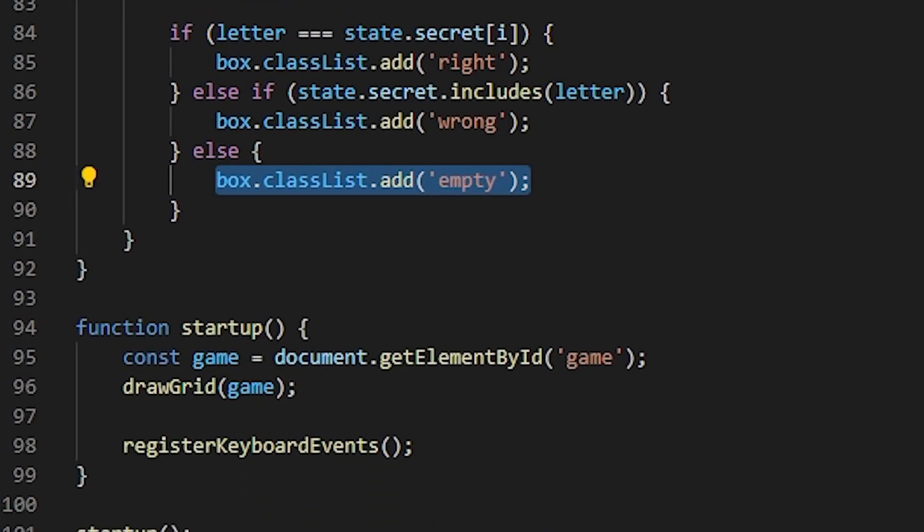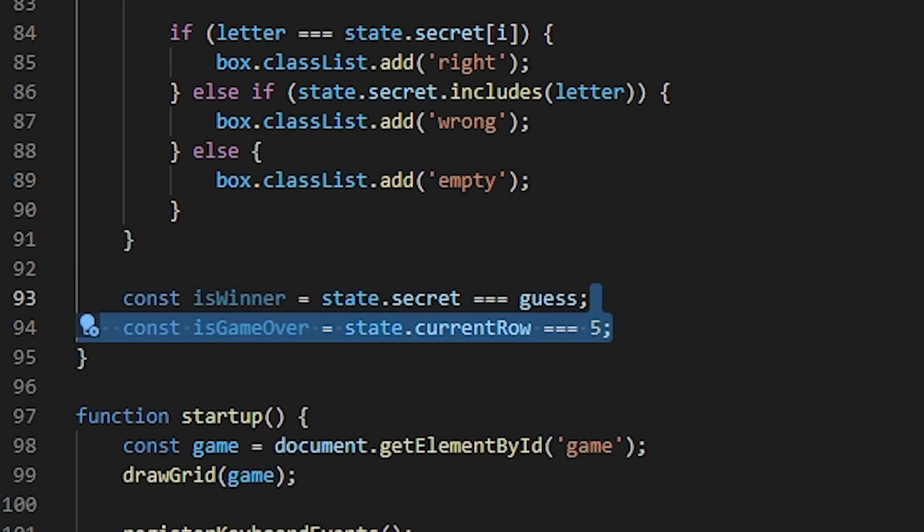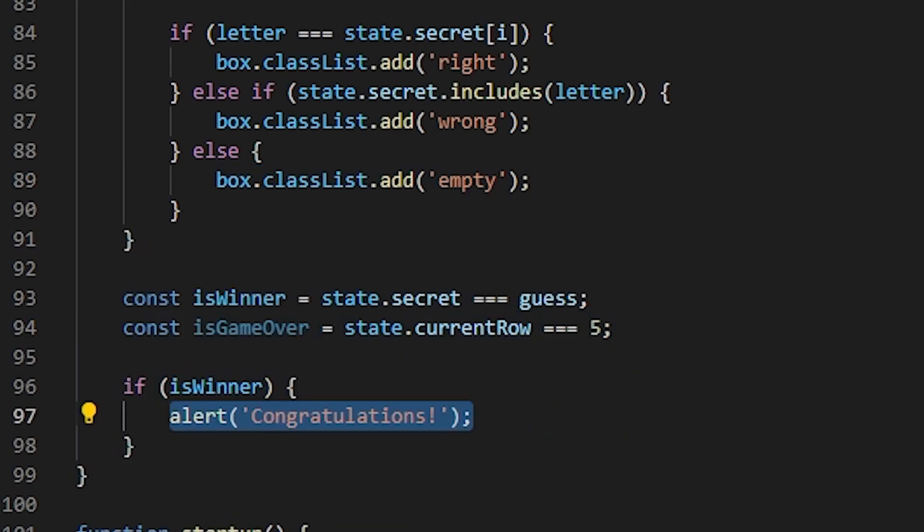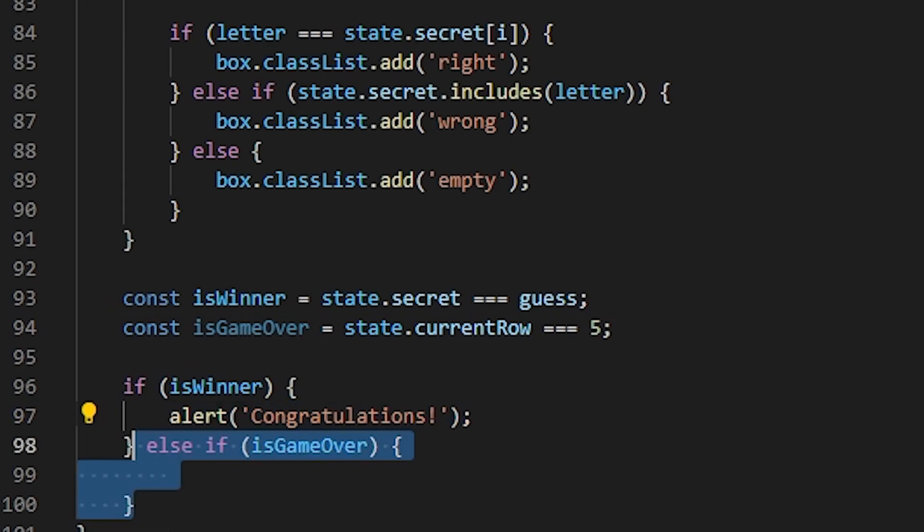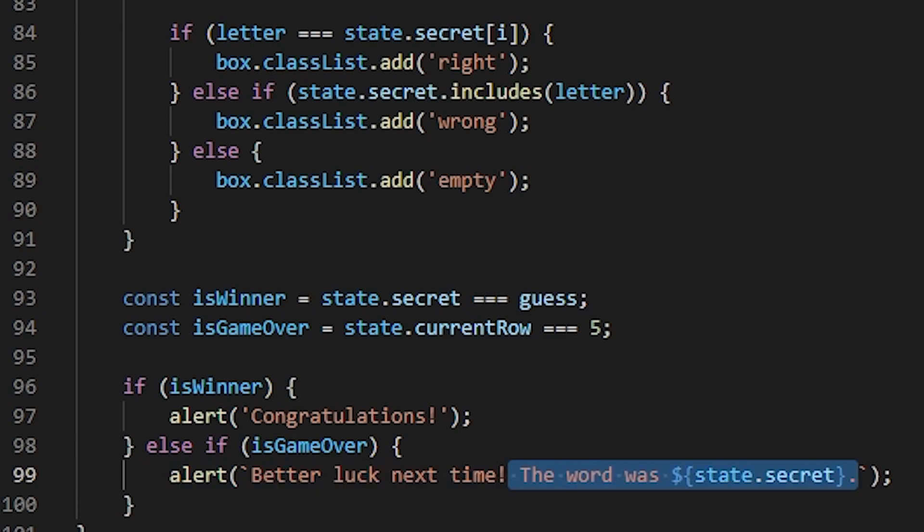Once we're done revealing the word, we need to check two things. First, if the revealed word is correct, in which case the player wins. And second, if that was the last guess, in which case the player loses. Here, I will also tell the player what was the correct word. All right, that's it for this function.